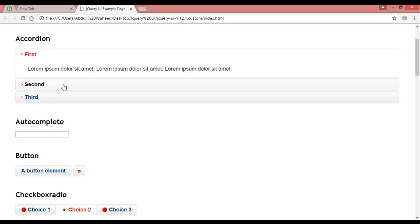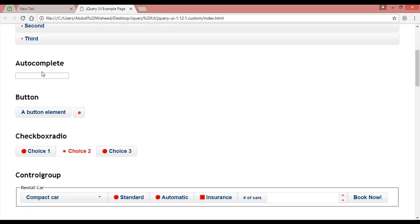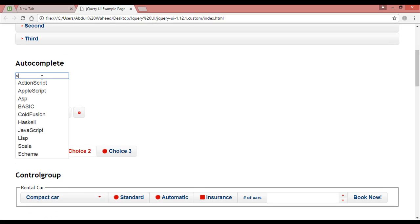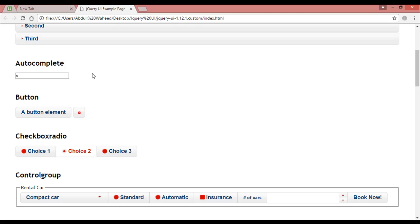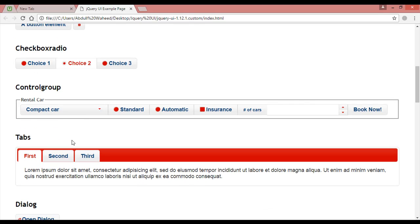You can see the example of autocomplete. You can see it just completed and they have just told that by using this jQuery UI you can create this kind of thing.